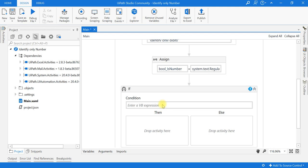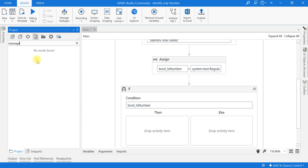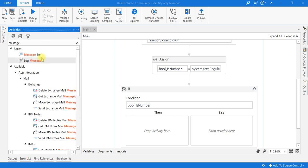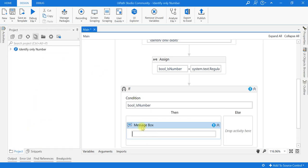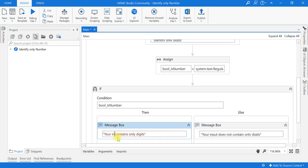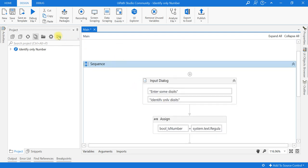I'll put an if condition: if the boolean value isNumber is true, I will show a message box saying 'Your input contains only digits.' If it is false, I will show a message box saying 'Your input does not contain only digits.' Now we will run and check.